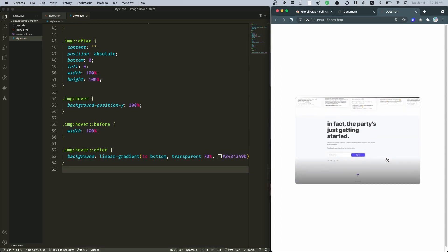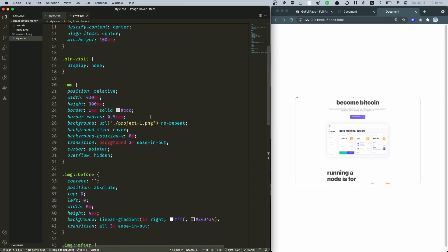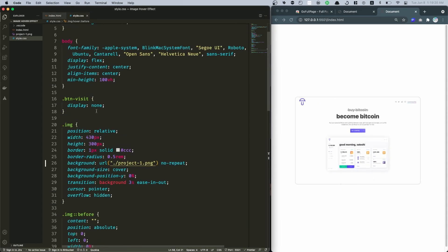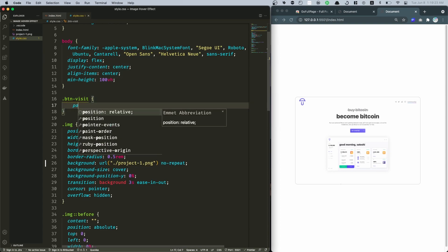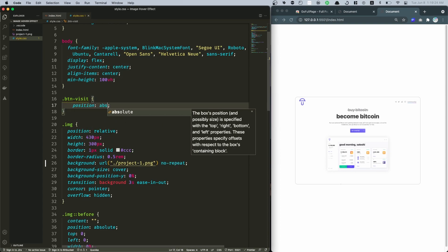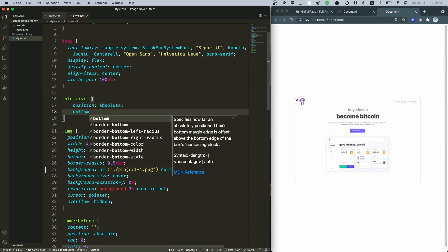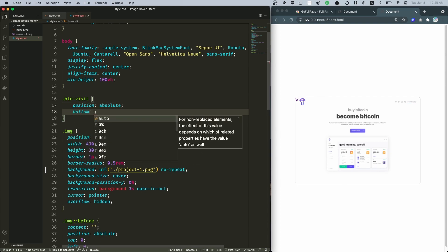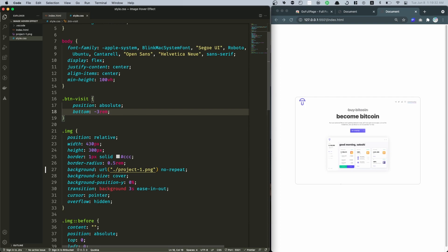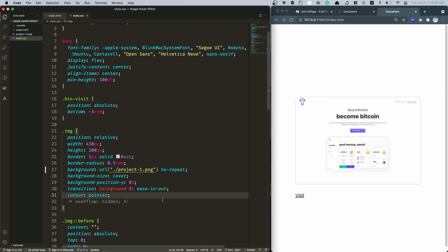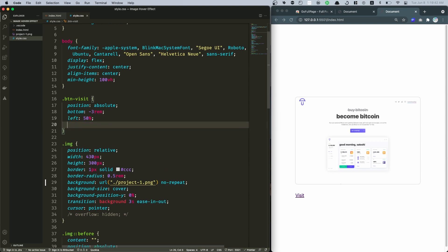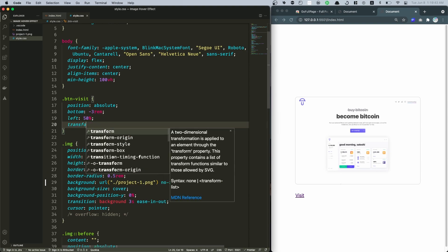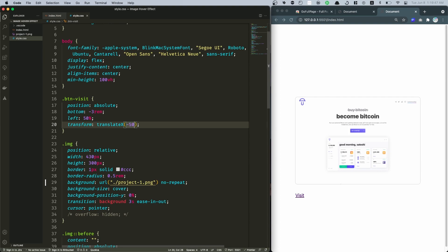And finally the last step is this button-visit. That again I'm gonna position this as absolute. And then from the bottom set this to be like negative 2rem. Let's answer this, okay so we can see that. There we go. And then from the left side let's say this to be 50 percent, transform and then translateX this one to a negative 50 percent. There we go.